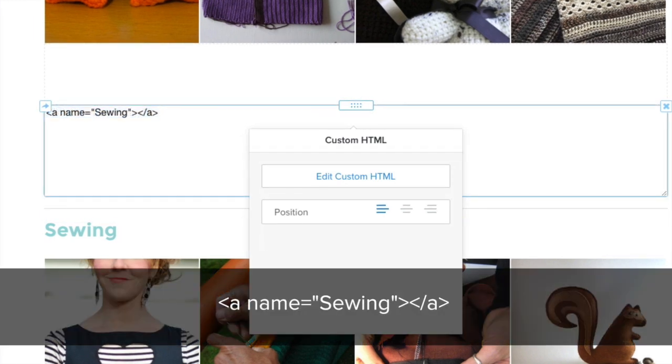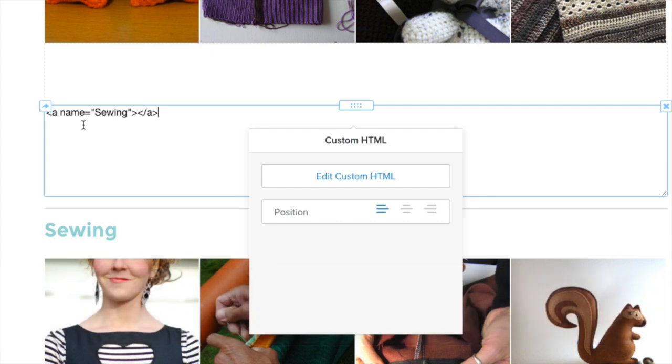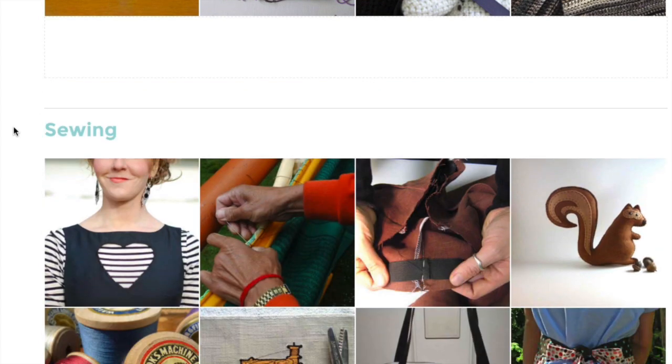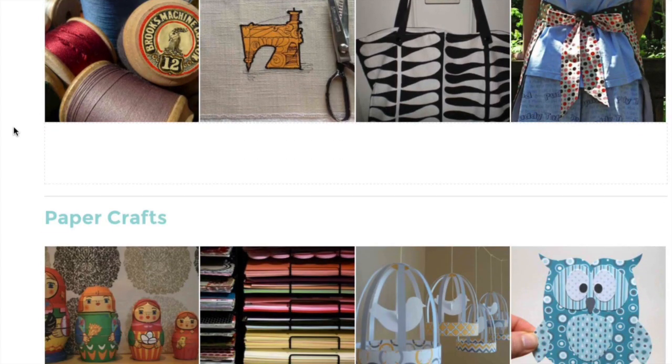This code simply creates a name for the anchor that you'll use when linking to it. The name we've used here is sewing, since that's the title of this section and will be easy to remember later.